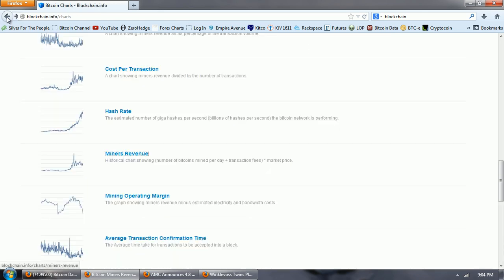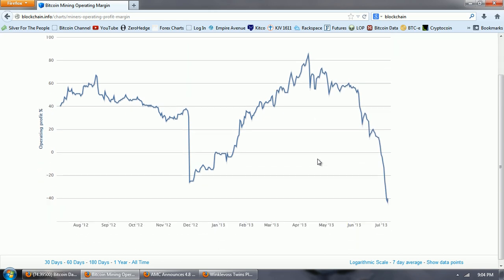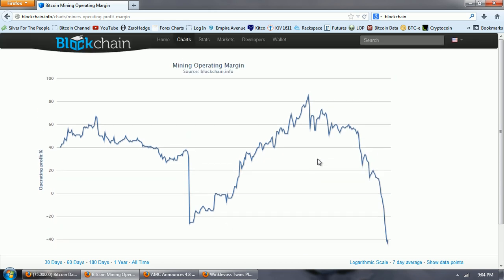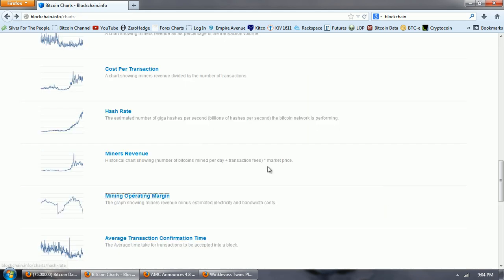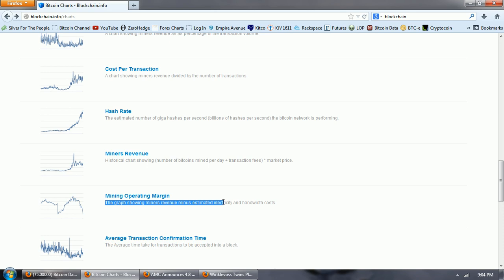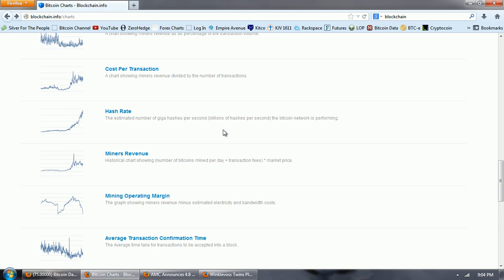And an even worse chart is going to be mining operating margin. Now, this chart is going to be the cost of mining Bitcoins. I believe that's going to be calculated based on the revenue and the price of Bitcoin. So, you can see the graph showing miners' revenue minus estimated electricity and bandwidth costs. So, when we add these three together and think about this, the ASIC miners coming on has tremendously increased the hash rate. But the miners' revenue and the mining operating margin is rapidly falling.